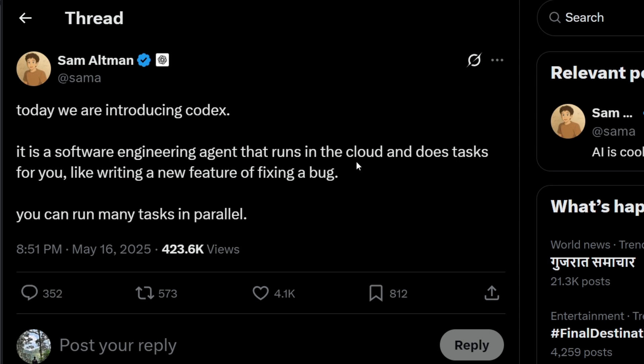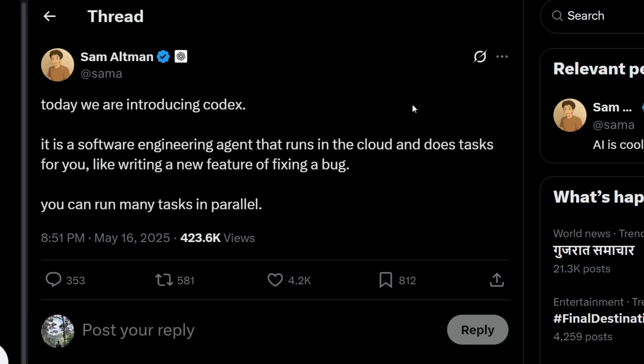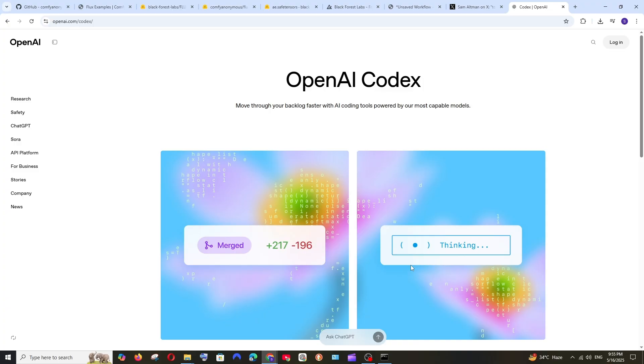OpenAI has launched a new coding feature in ChatGPT and they have called it Codex. This is an AI coding agent that can analyze your code from your repository like GitHub and it can do any task that you ask.